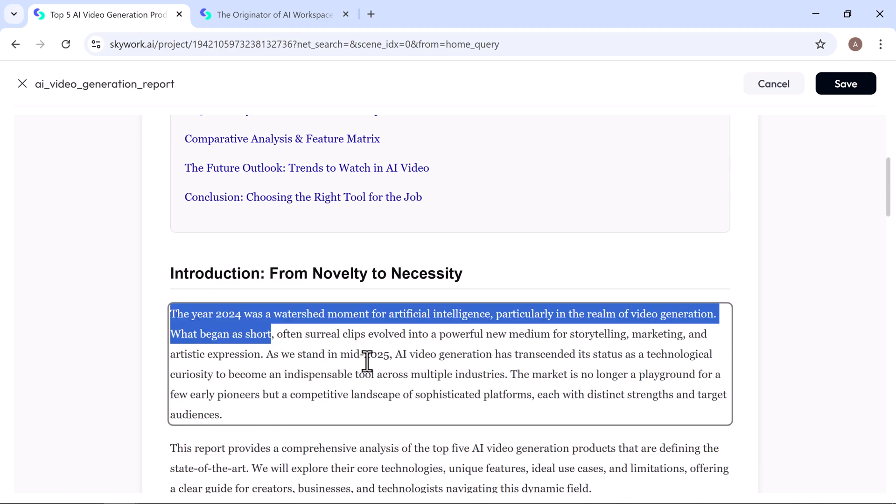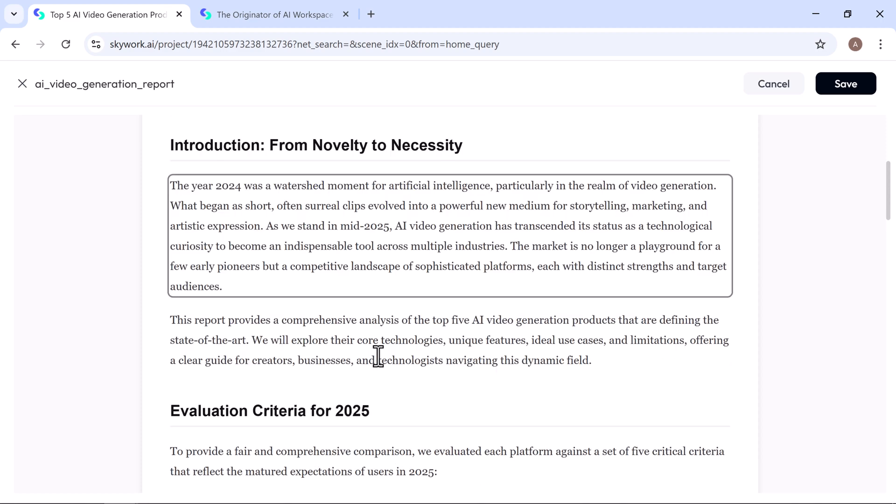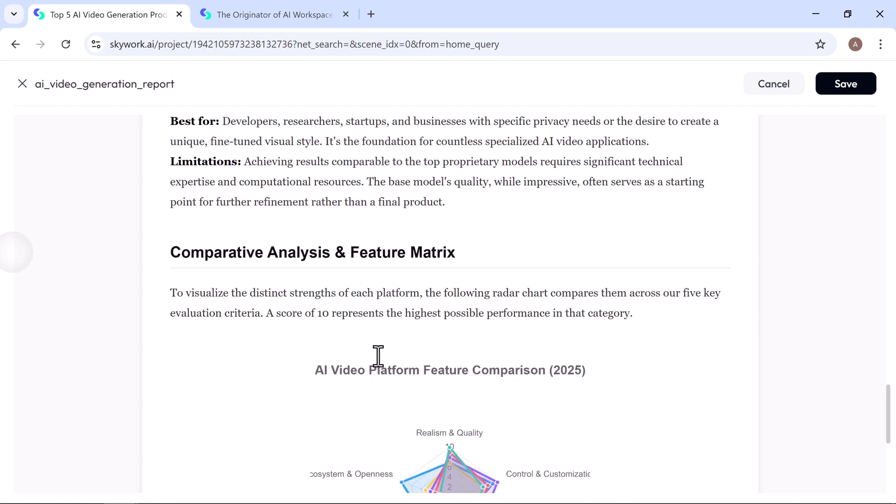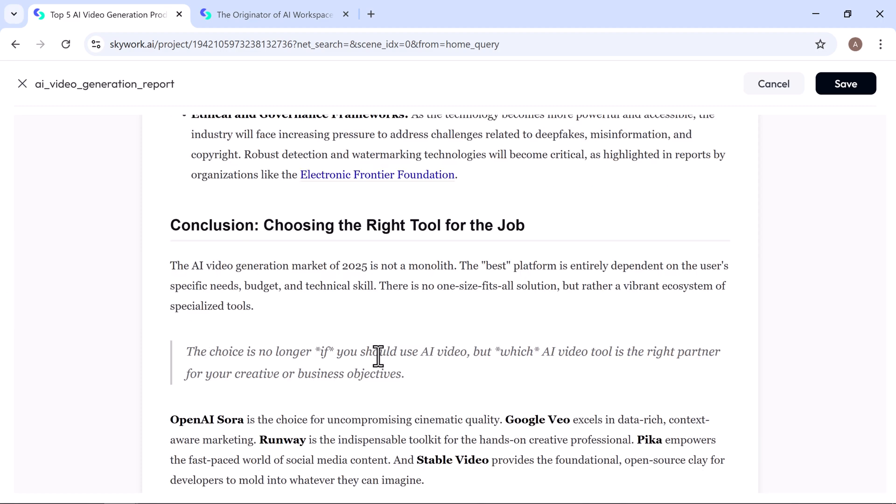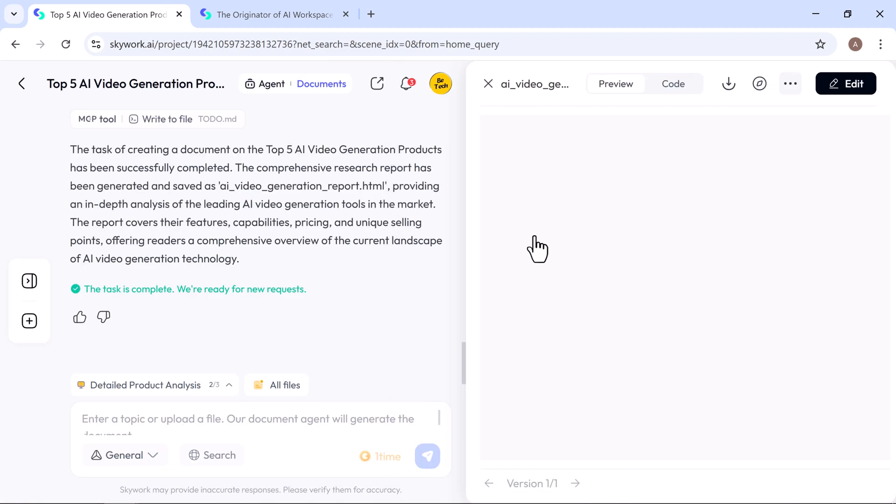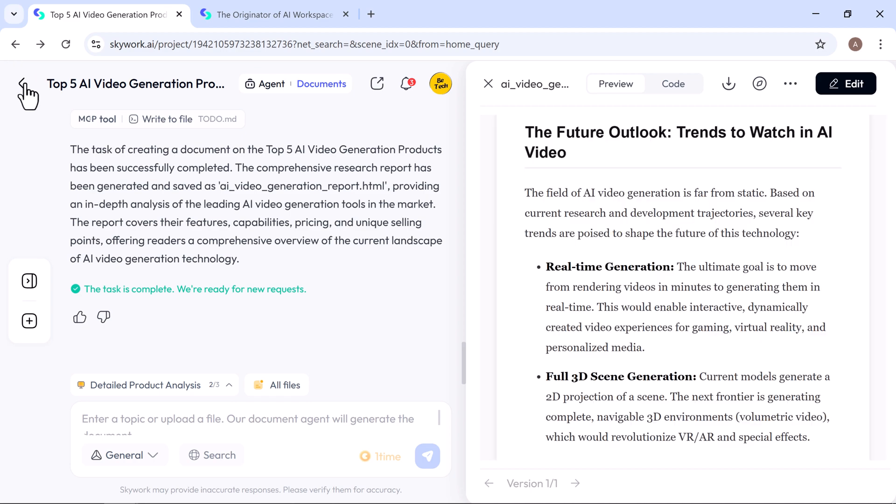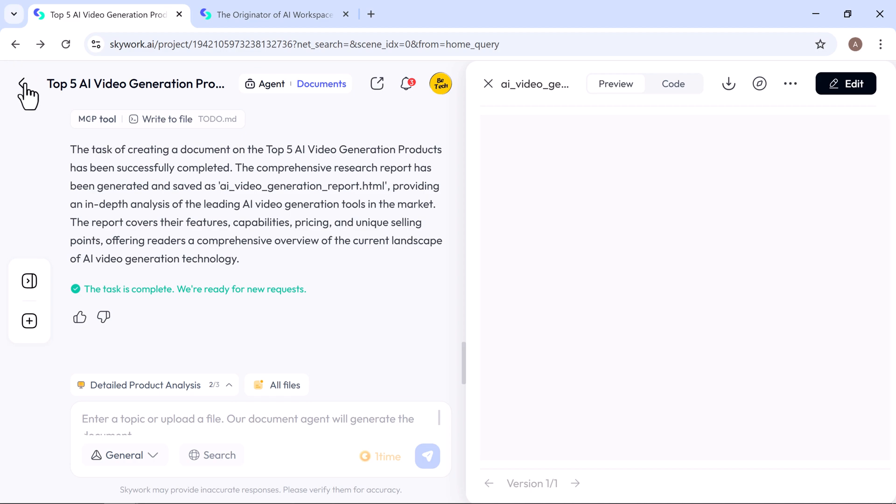Skywork's Document Builder acts like your personal creative assistant, taking care of the heavy lifting so you can focus on the finishing touches. Once you're happy with the content, simply review, edit, or click publish.